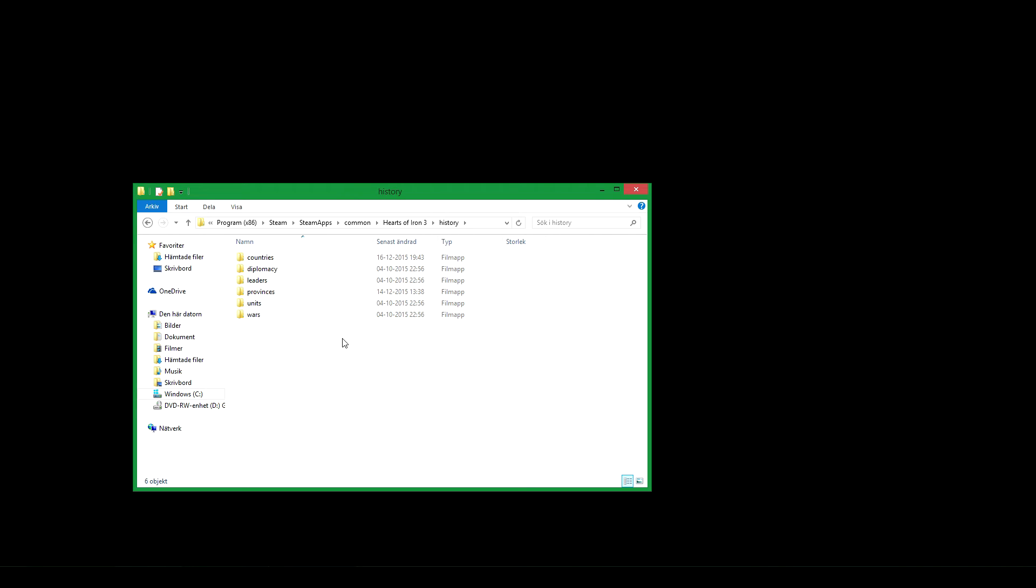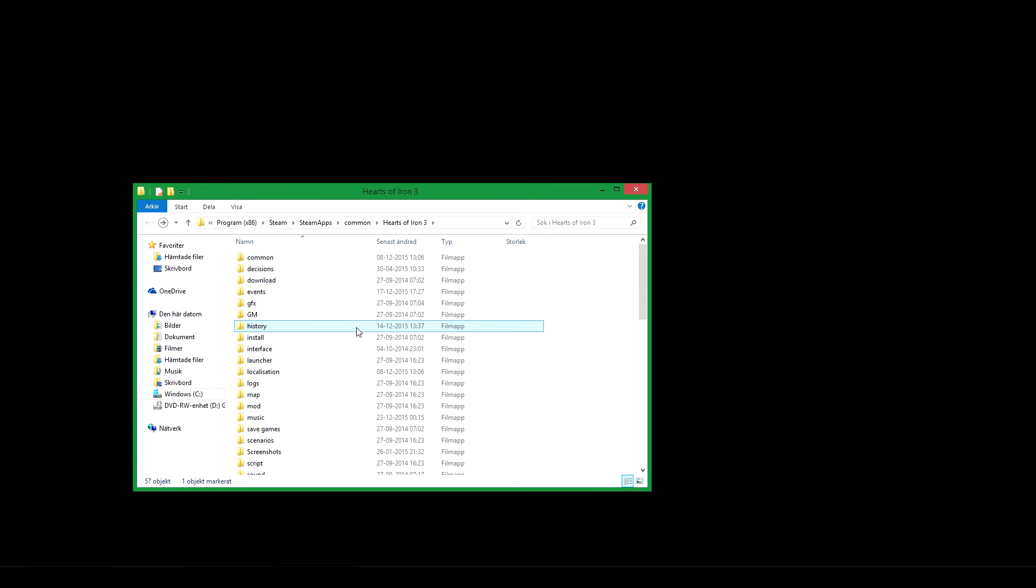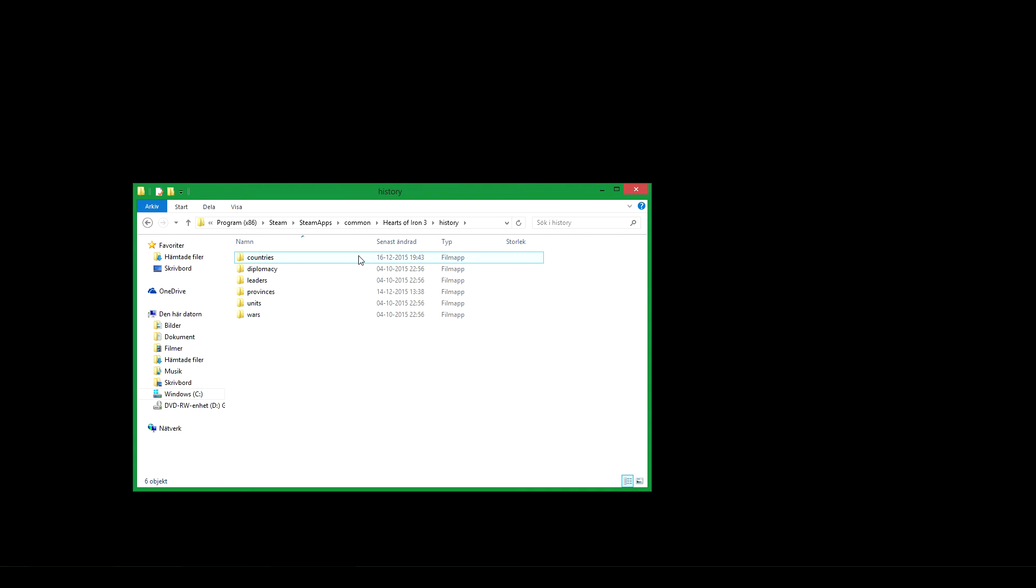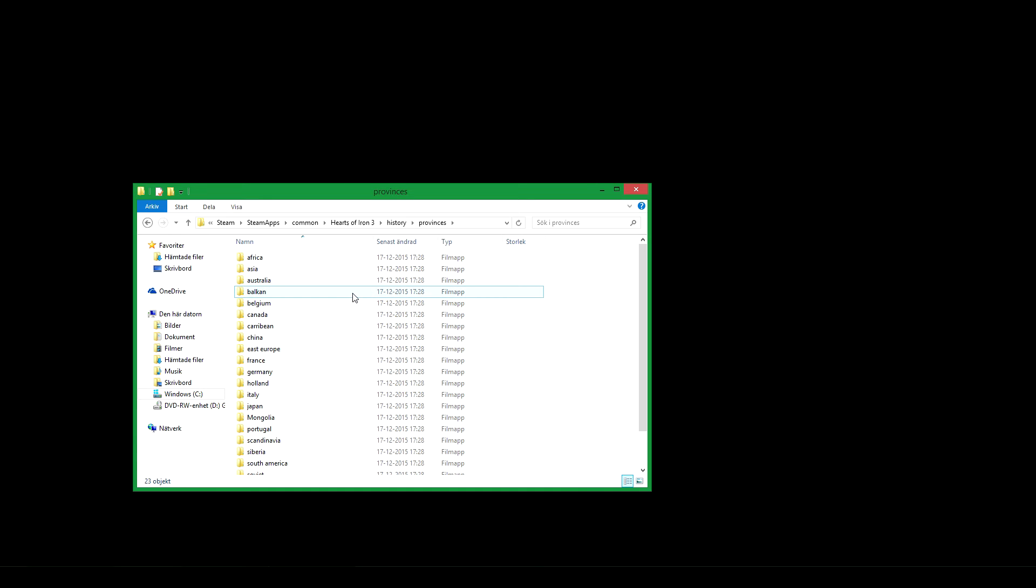You also of course, in order for your country to be shown on the map, because you have only created it, you have not given it any land yet. So what you do is go to the history folder, countries folder. No wait, that's wrong. The province folder is it. Go to the province folder.